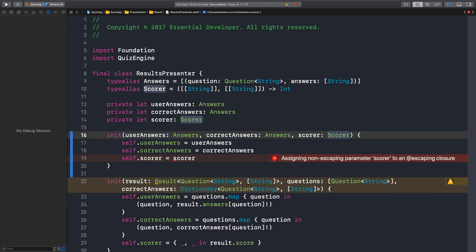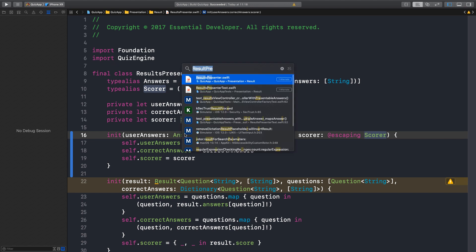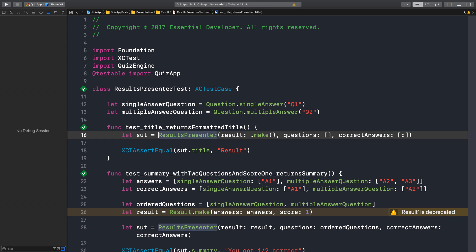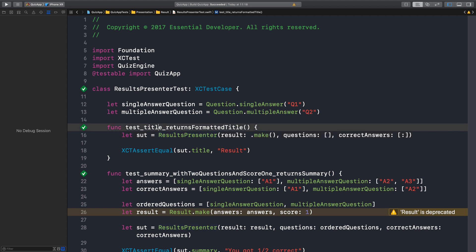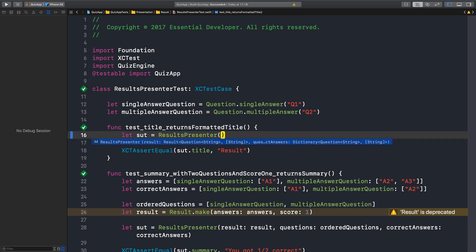And it needs to be escaping. Fantastic. So let's have a look at the test now — ResultPresenter test. The first one, we are creating a ResultPresenter. Looks like we can change this to the new API.